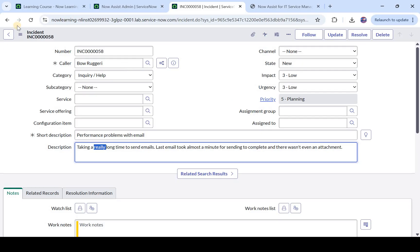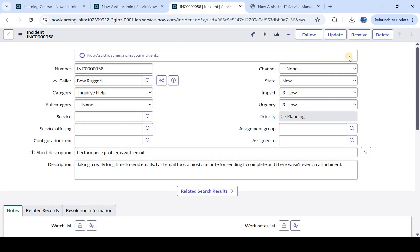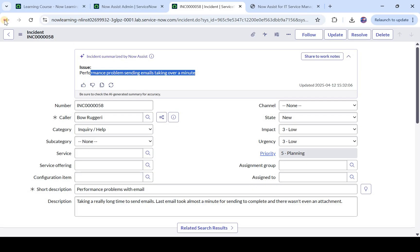I will click on return to incident. And if you remember we had opened this incident. If I refresh this, you would see there is a prompt on top of the screen, Incident summary by Now Assist, and you can click on summarize. Again to summarize this incident, so the agent would come and look at this incident, he would see this summarize button here and he will click on this and it would be summarized for him.